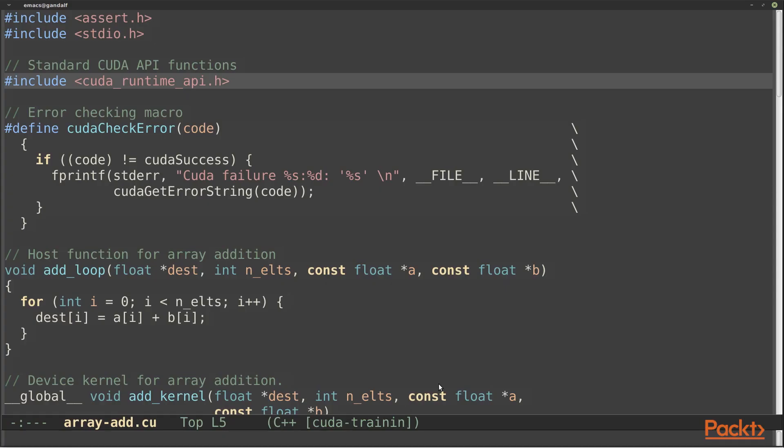In our array add example, you can see that we include the CUDA runtime API header file. This provides all the basic functions we used like CUDA malloc and CUDA memcopy.